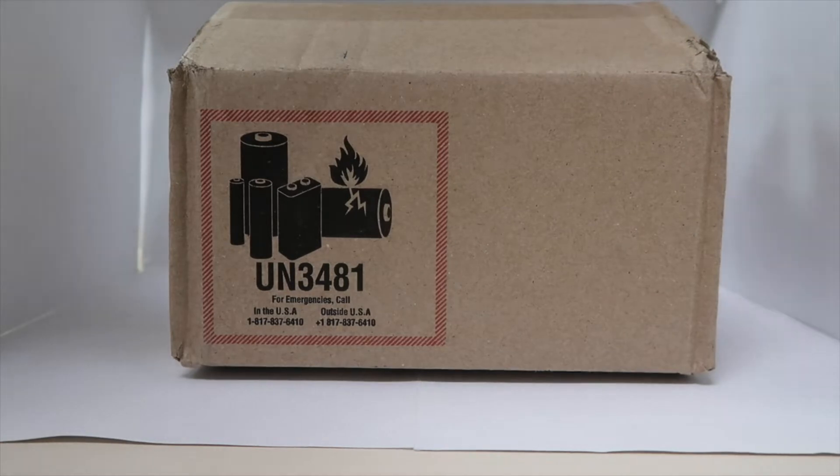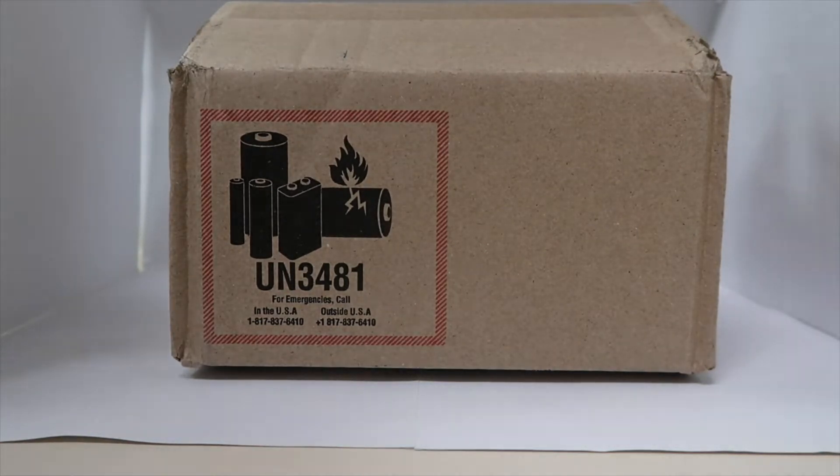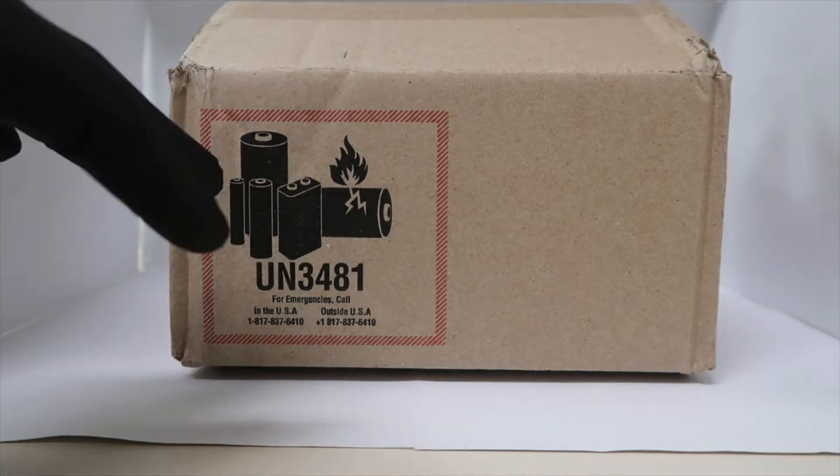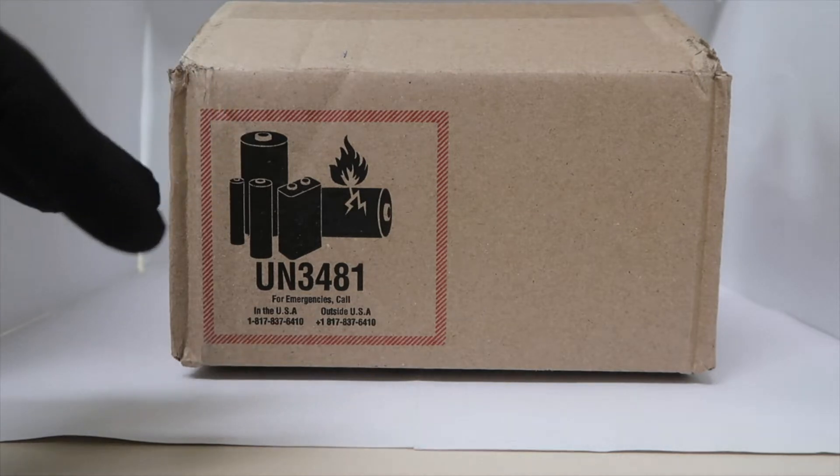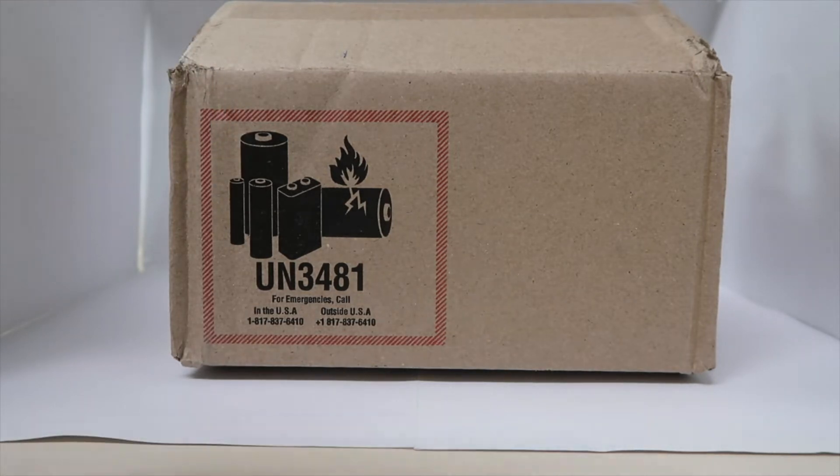This is a real quick unboxing video of the free accessories I got when I pre-ordered my Galaxy S22 Ultra directly from Samsung.com.